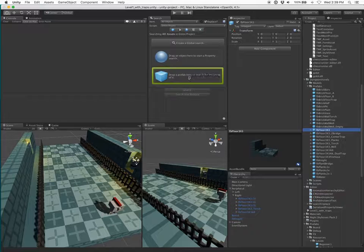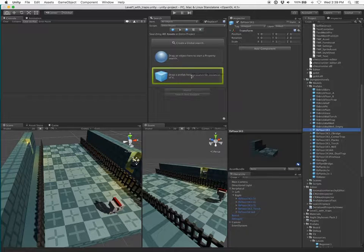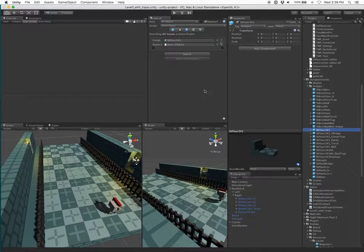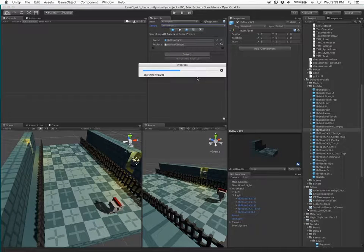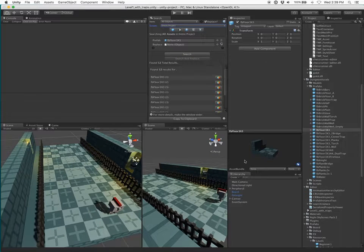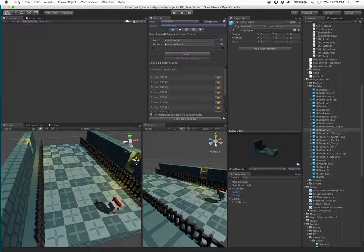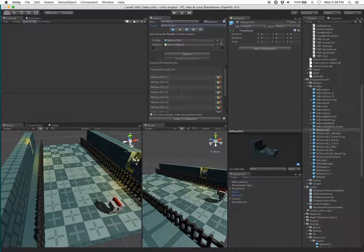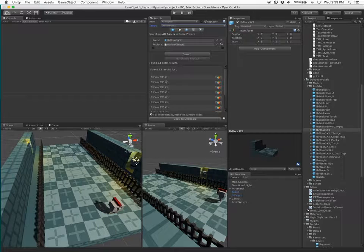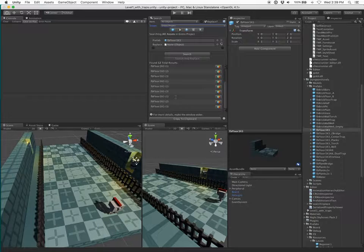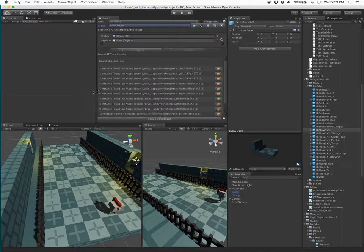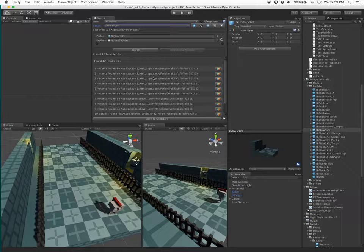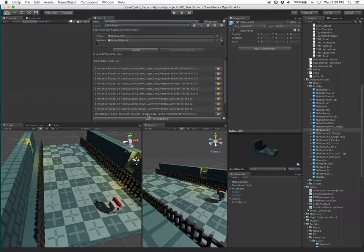What I'm going to do is start a prefab search by dragging this onto here to search for the prefab. You'll see if I click search, it's going to go through the entire project and find all instances of floor 3x3. Now, that's a lot. There's 12 results. It looks like I found the one in this .unity and one in this one.